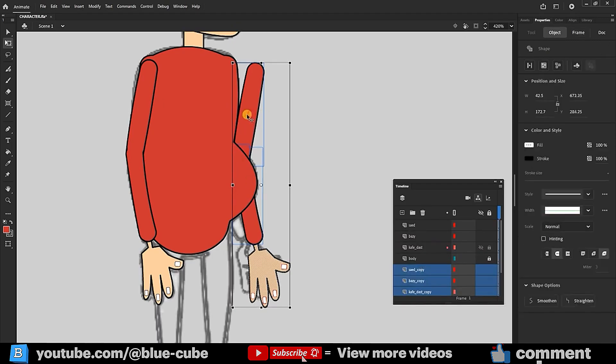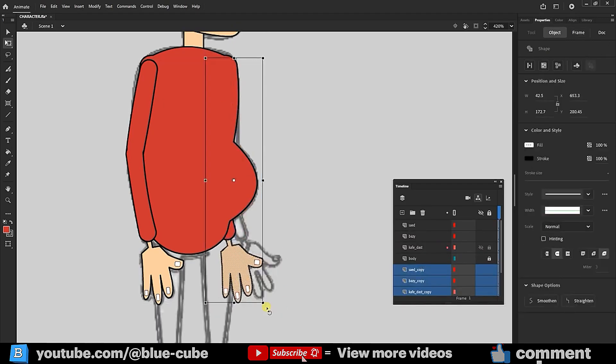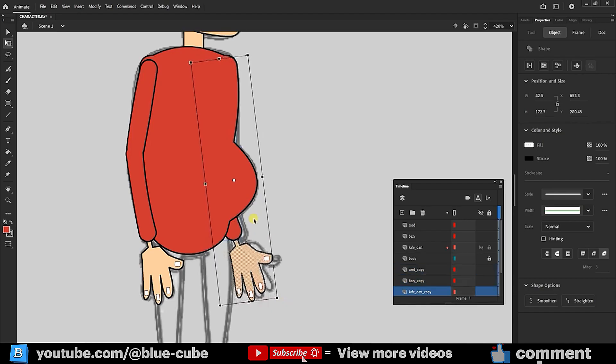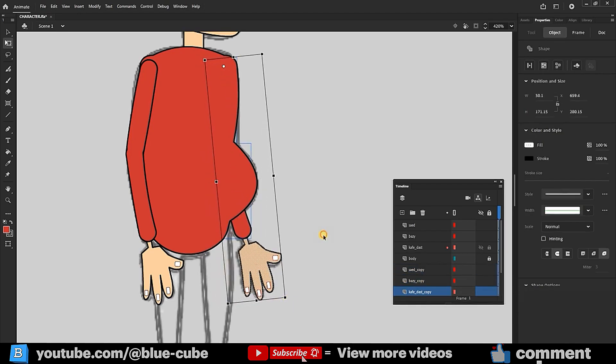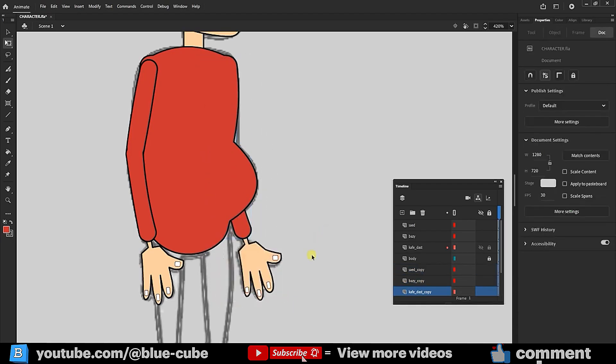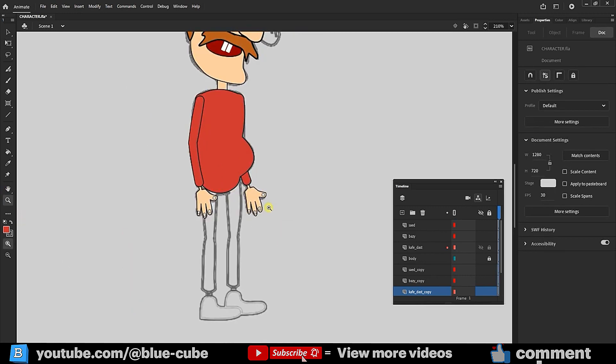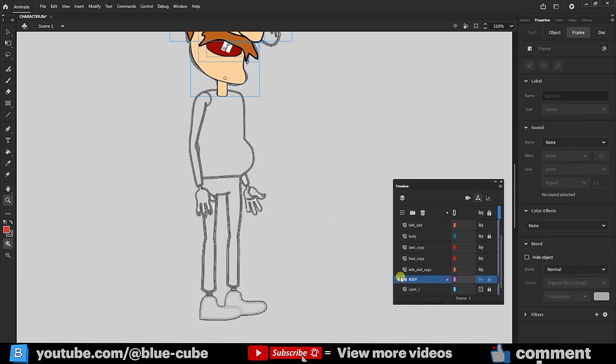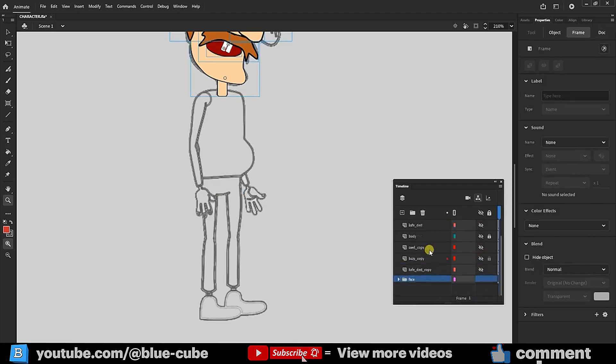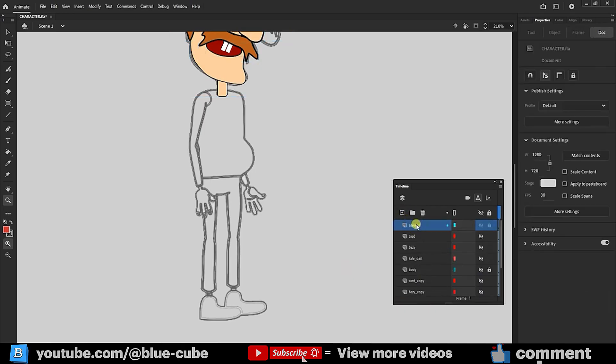Now, I adjust its position. I hide these layers. I mistakenly named the head layer as body, so I correct it. I create a new layer and name it Pelvis.